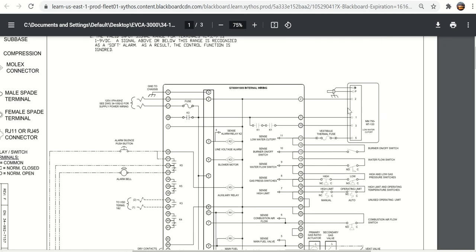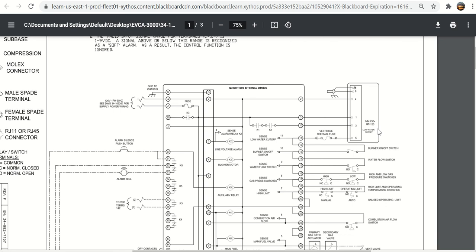Here is the low water cutoff, the McDonnell Miller 750 MT120. If you type that into Google search, it will come up. McDonnell Miller 750 electronic low water cutoff. Just like any electronic low water cutoff, it has to read conductivity through the water. You have a neutral, a hot, and then you have your switching circuit.